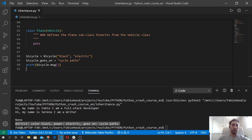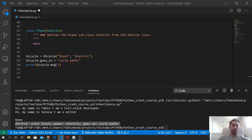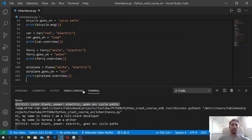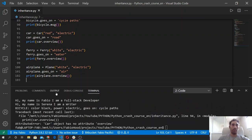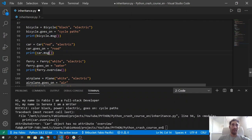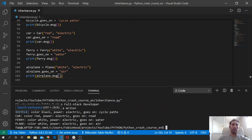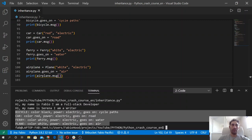We can do the same for all the other classes. Let's copy some code I already have to quickly see the output. We got all four subclasses defined. Each subclass has a different message and different attributes. This one is color black, this one is color red, the ferry is white and powered by electric, and goes on water, while the plane goes on air and is also electric — a futuristic plane.